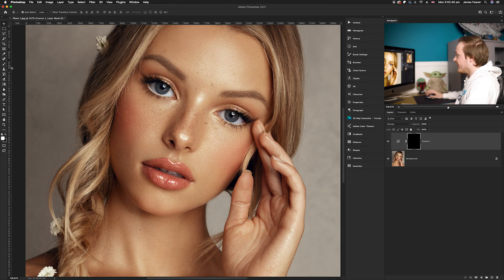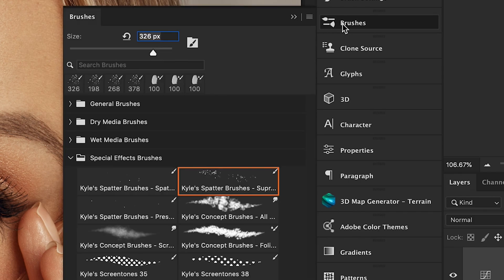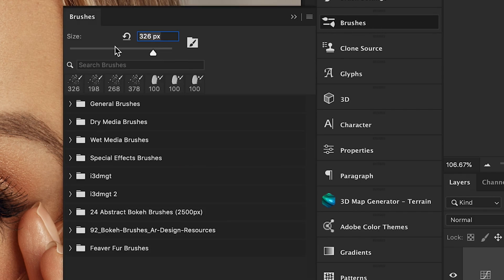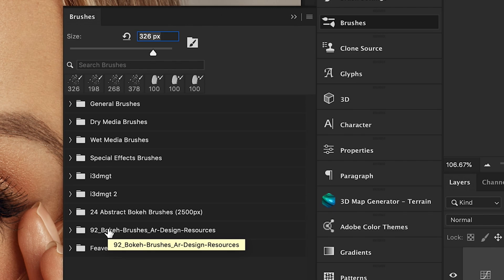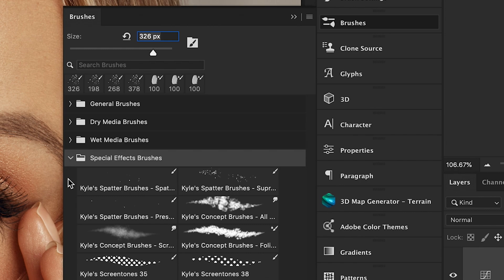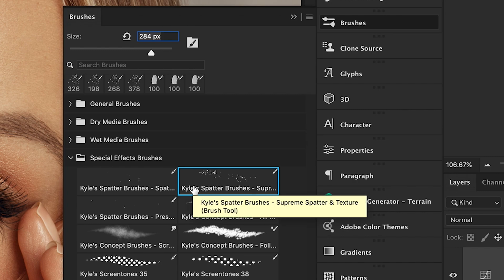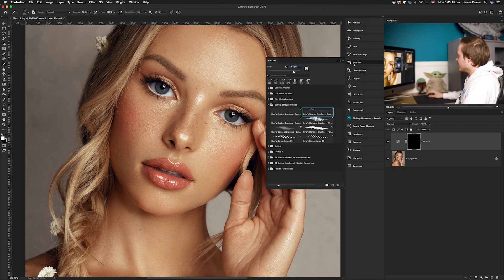Go over to the left-hand side and choose the brush tool, then go to your brush selection. In Photoshop you have a bunch of free brushes — the ones I'd recommend are in your special effect brushes. Go down to Kyle's splatter brushes. This works really well for applying naturally-looking shaped freckles because not all freckles are the same size, and using a scatter brush gives a really nice random look.